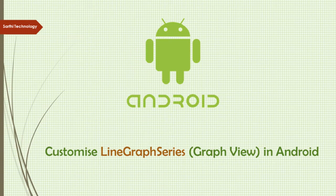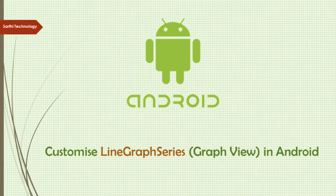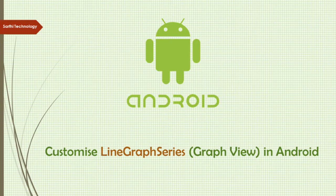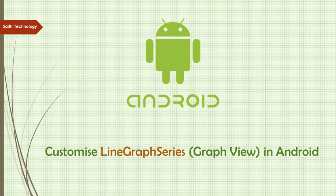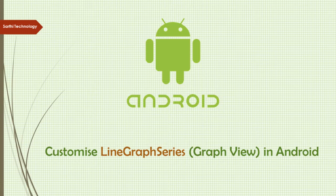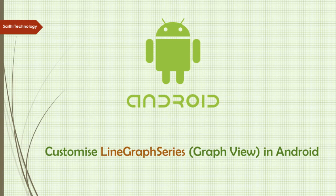Namaste friends, welcome to Sarathi technology. In the last video we learned how to create a line graph series, and in this video we are going to learn how to customize that series. So let's learn one by one.